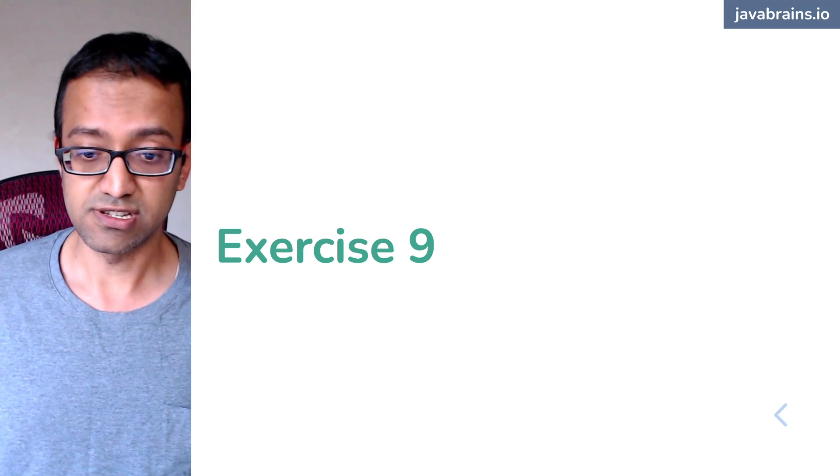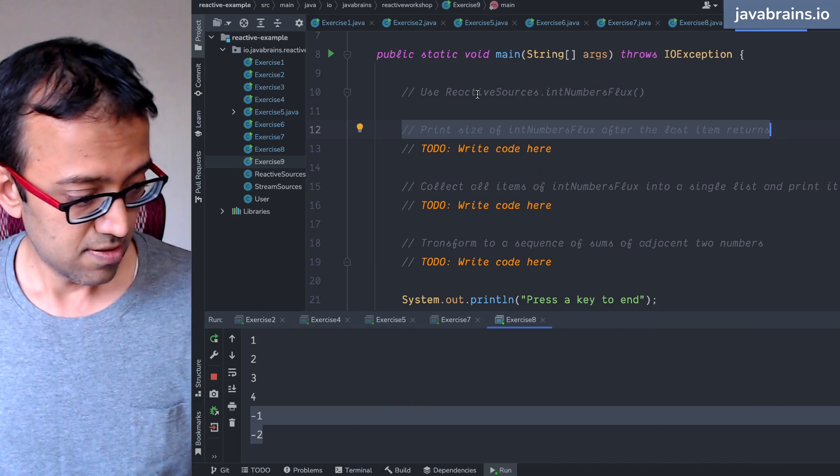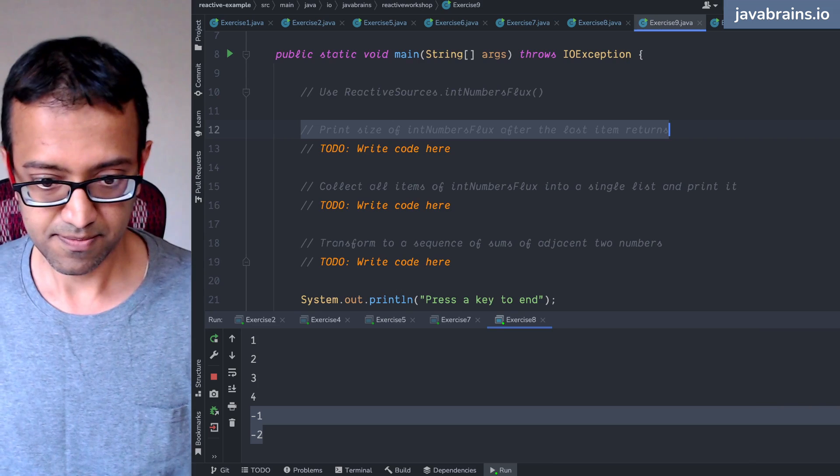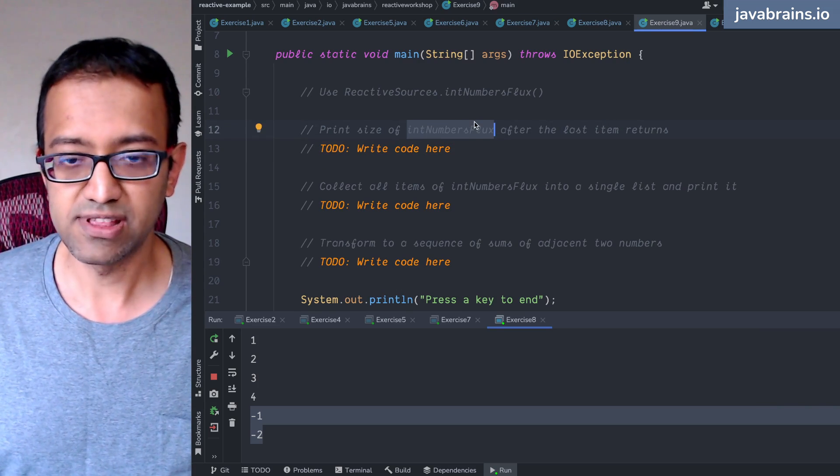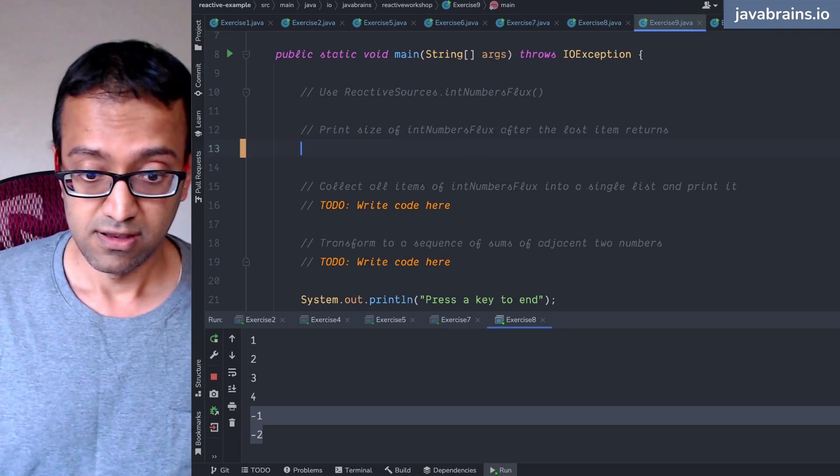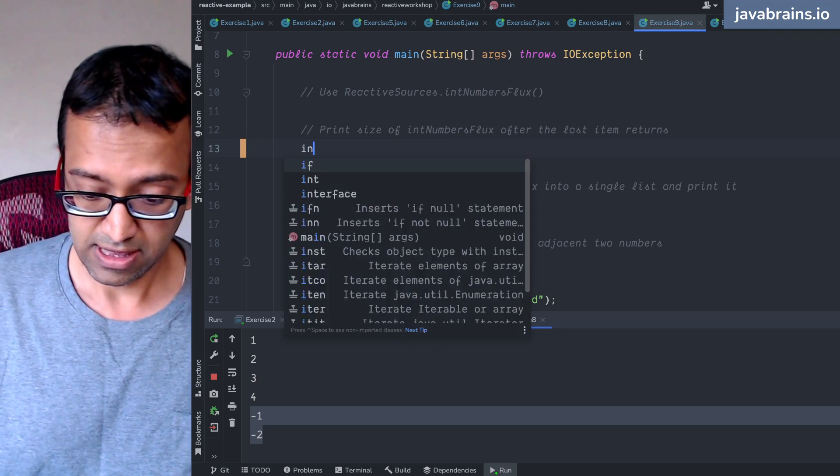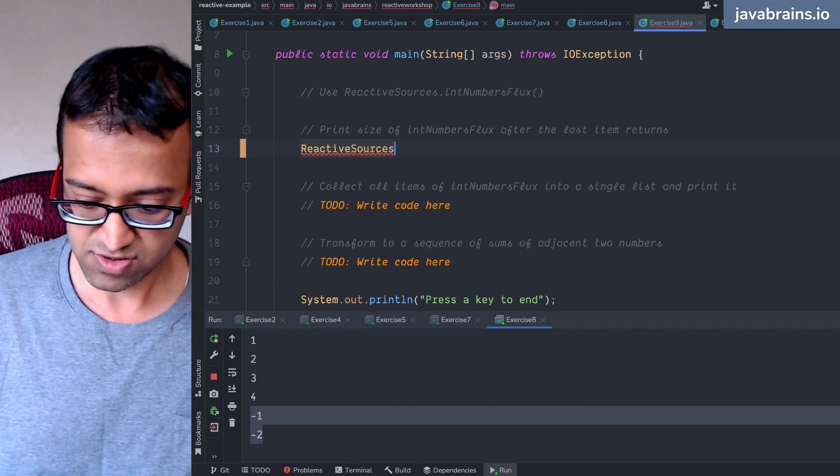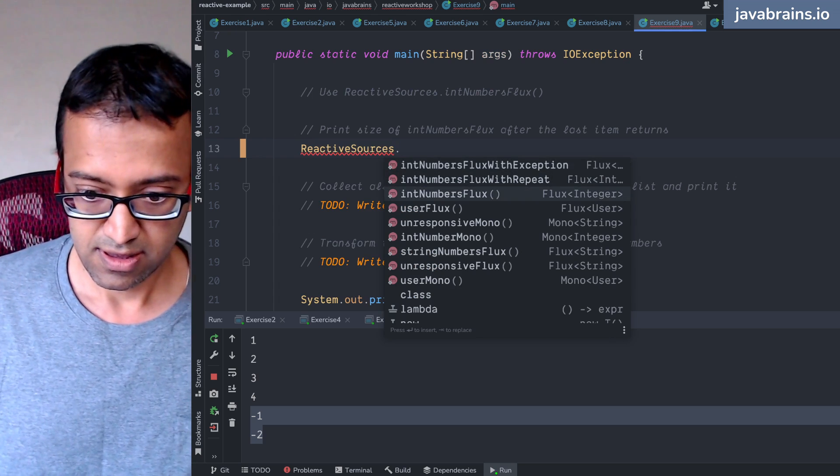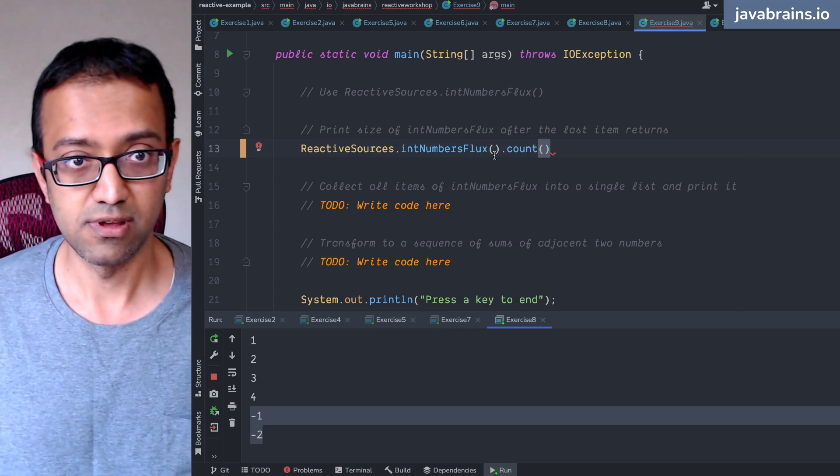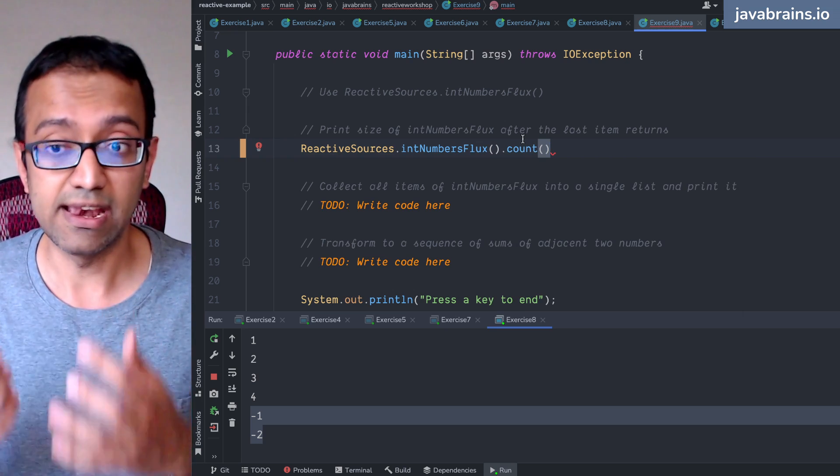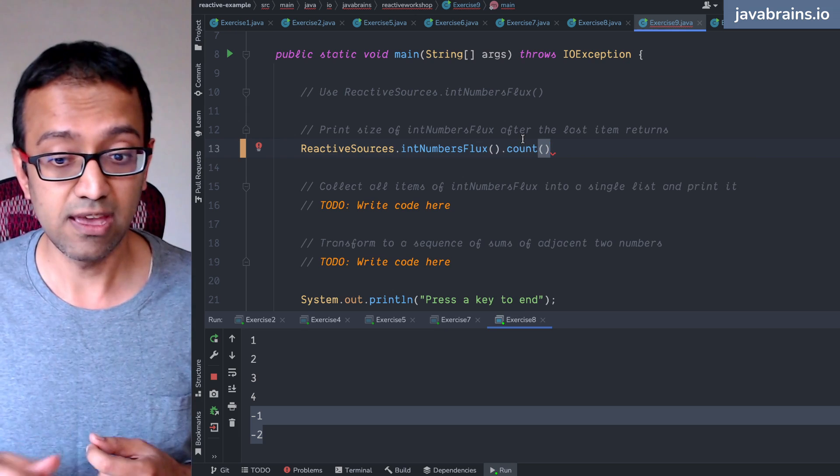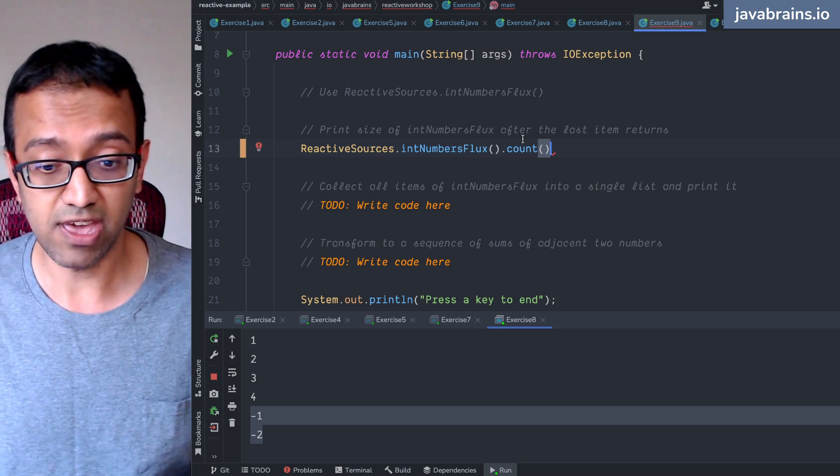Reactive sources in number flux. What do we need to do? We need to print the size of a number flux after the last item returns. There's an operator for this. One way to do this is to basically convert the stream and get the count, but that would be blocking. Is there a way to do this in a non-blocking way? How do you get the count of a flux in a non-blocking way?